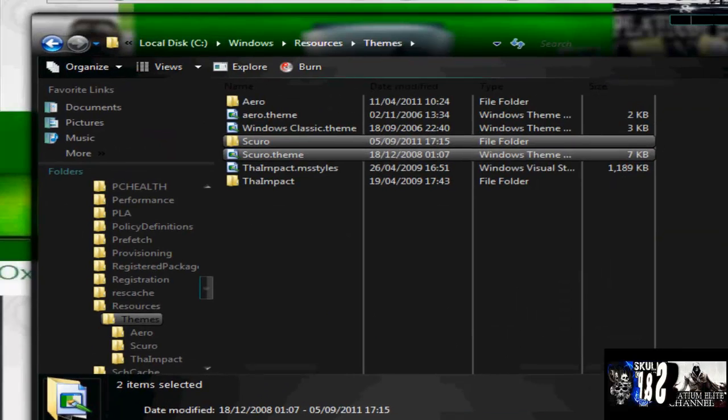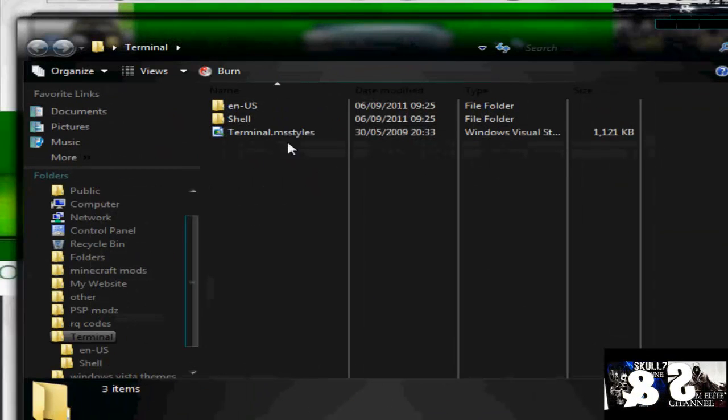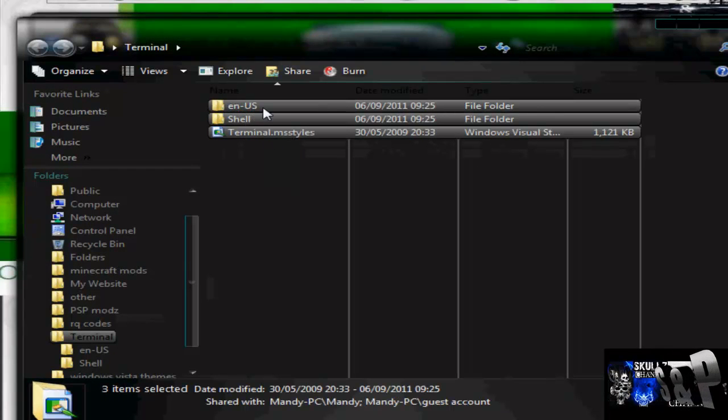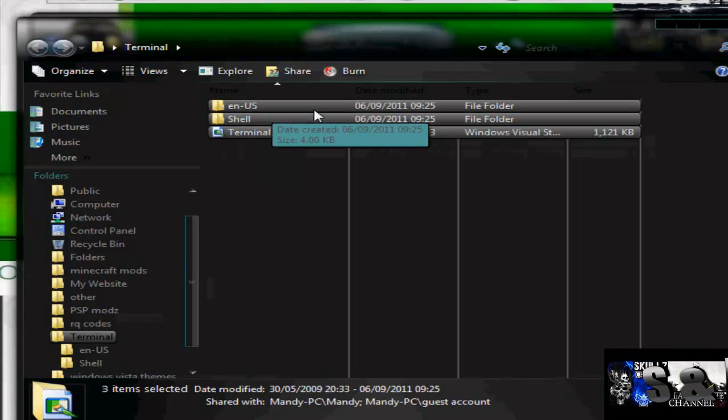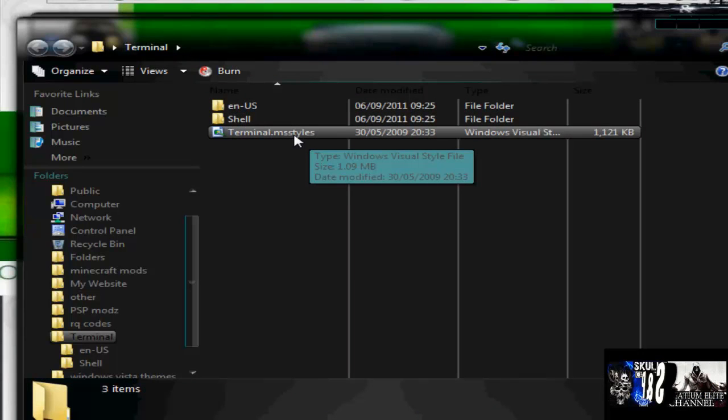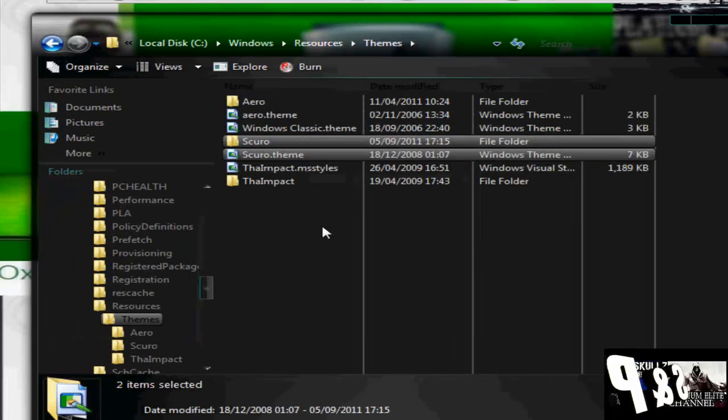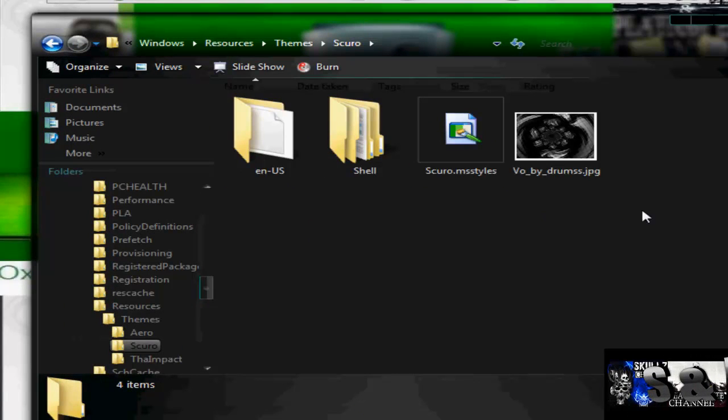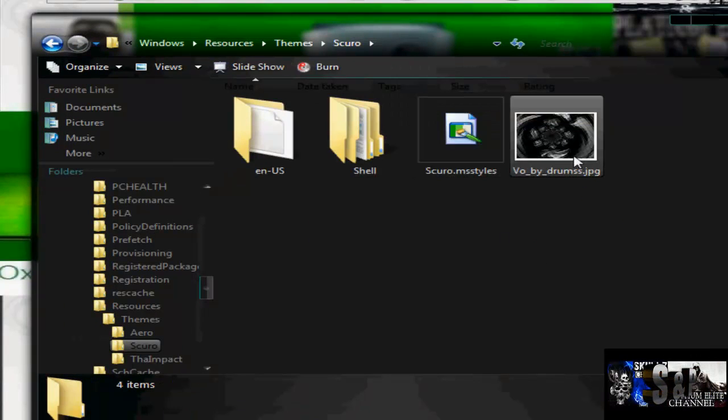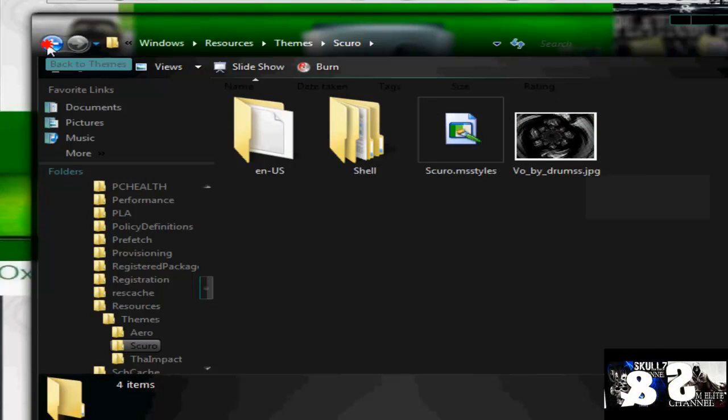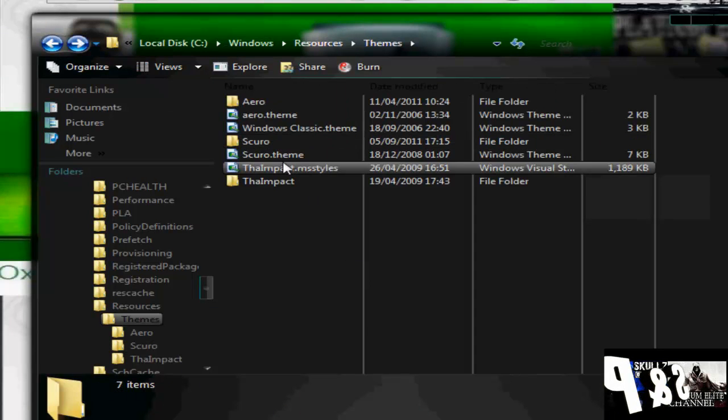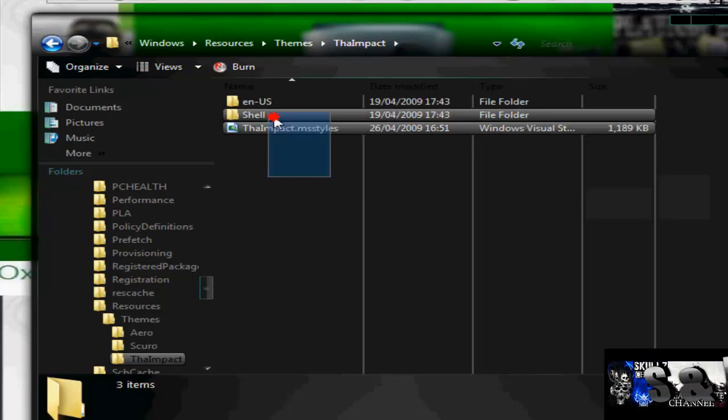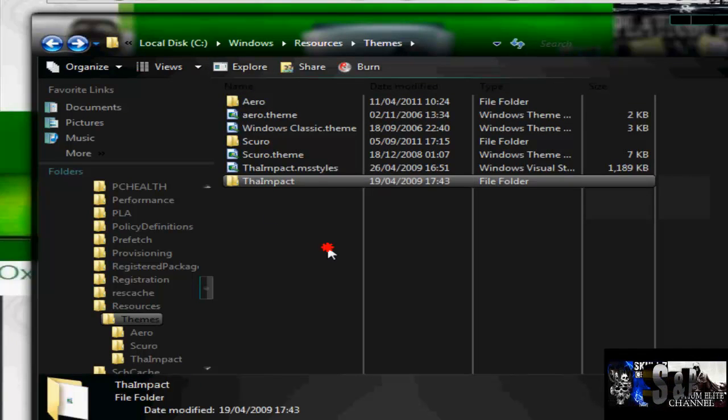What you do is, this theme, as you notice, I opened it up, has the en-us and the shell folders and the terminal.style, basically, in it. If I open up these, if you can see it's exactly the same, it may have a wallpaper in there, maybe, like that theme has a wallpaper. If I look at the impact, this one hasn't, but look, you can see, they're all the same.